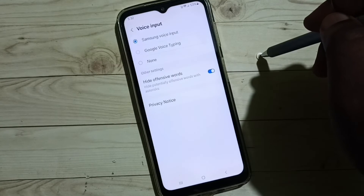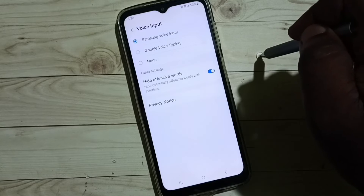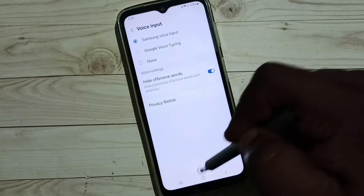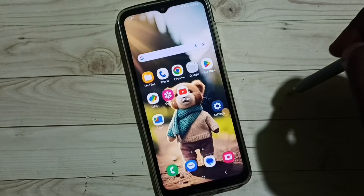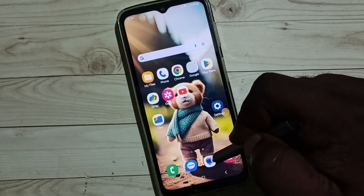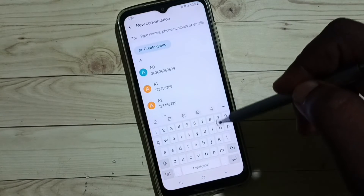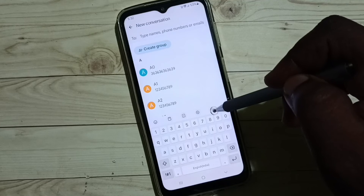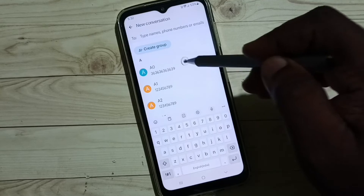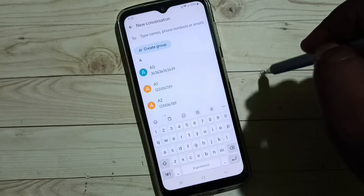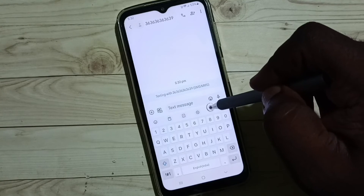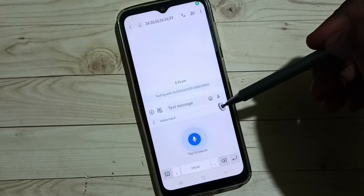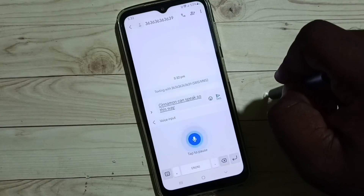Done. So now I have enabled microphone voice input on Samsung keyboard. Let me test it — go to the Messages app. See, now we can see this voice input button. I am going to test it. Select a number, then tap on this voice input button. Now we can speak.